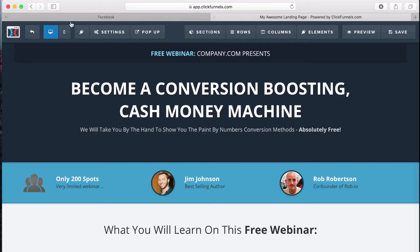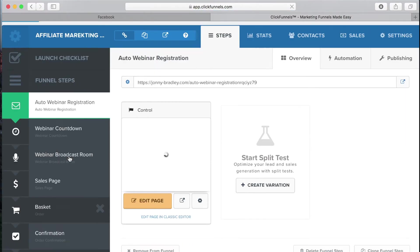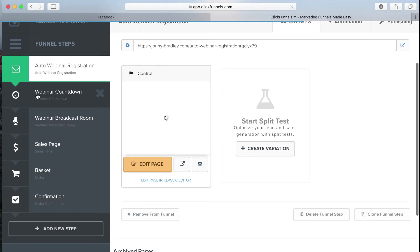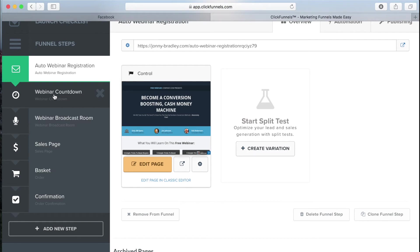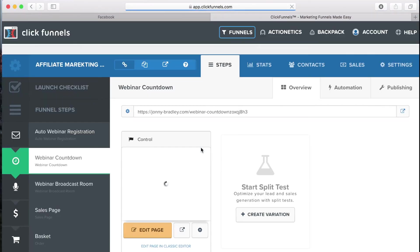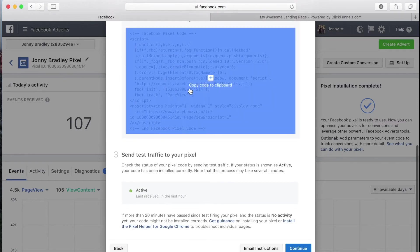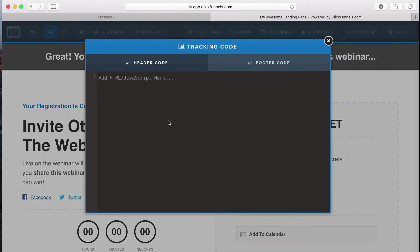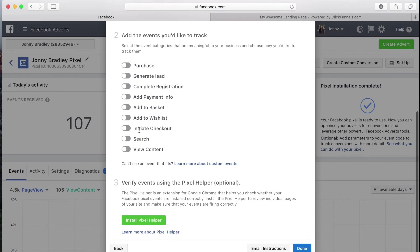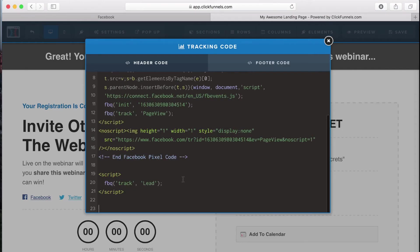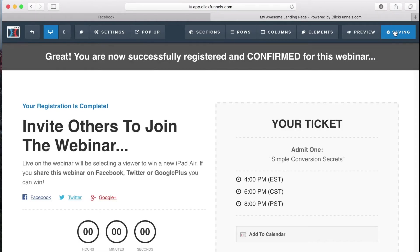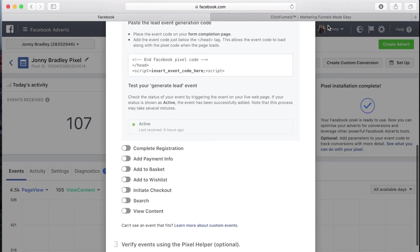The next thing you're going to do is go through all of your pages. The really important ones are when someone has entered their email address — this is the countdown page — and then the sales page, basket, and confirmation. So go to the countdown page and do exactly the same thing: grab the pixel code, go to Settings, then Tracking Code, add that in. This time the event is going to be Lead — a generated lead. This is really important so Facebook knows what page is what.